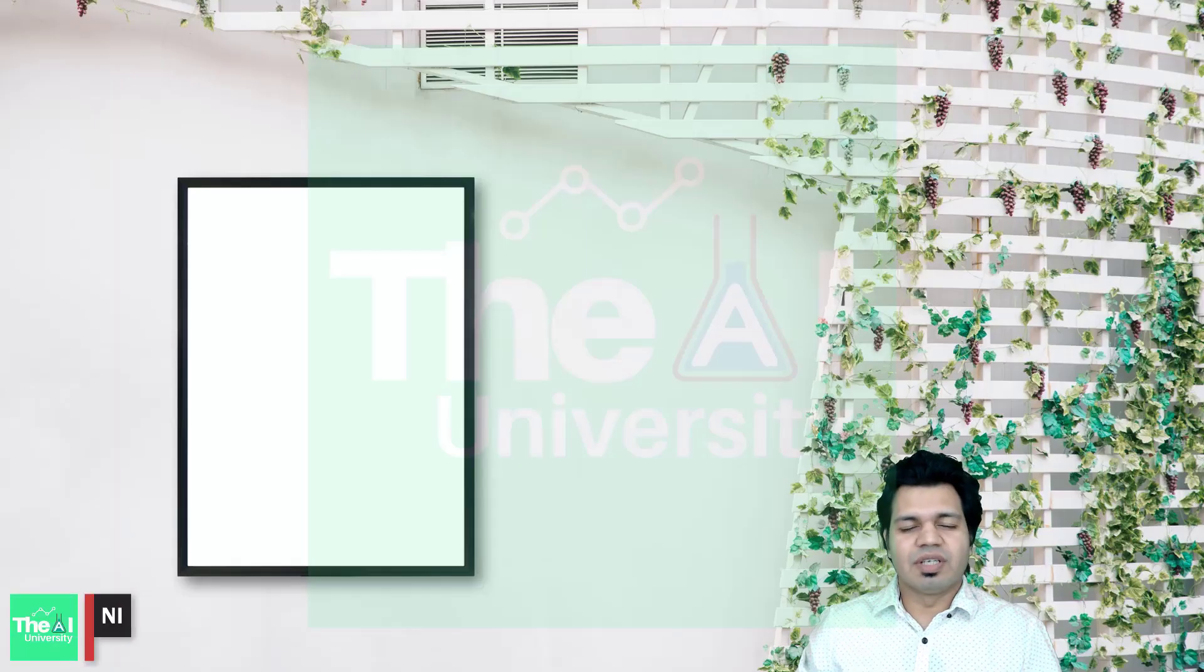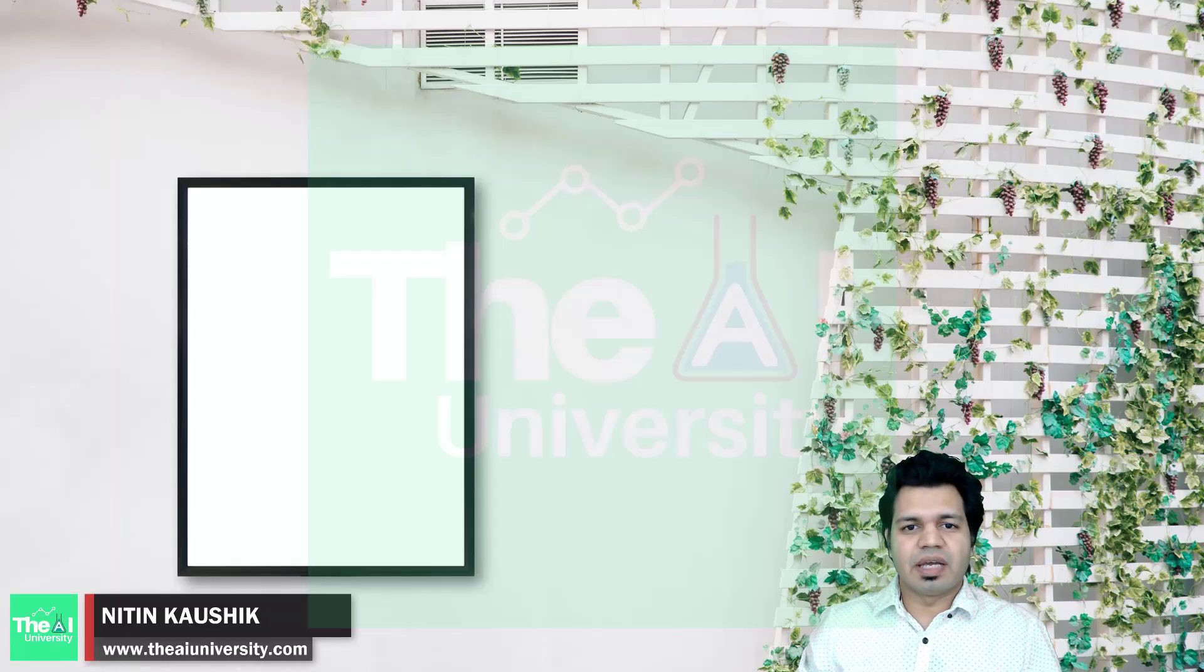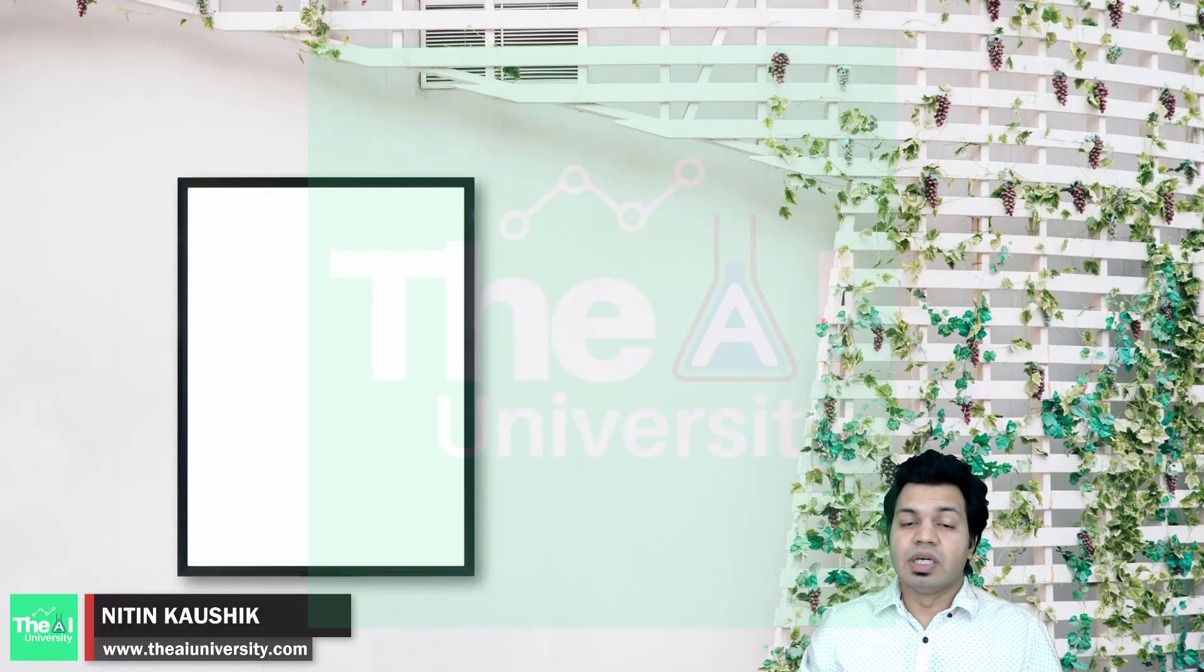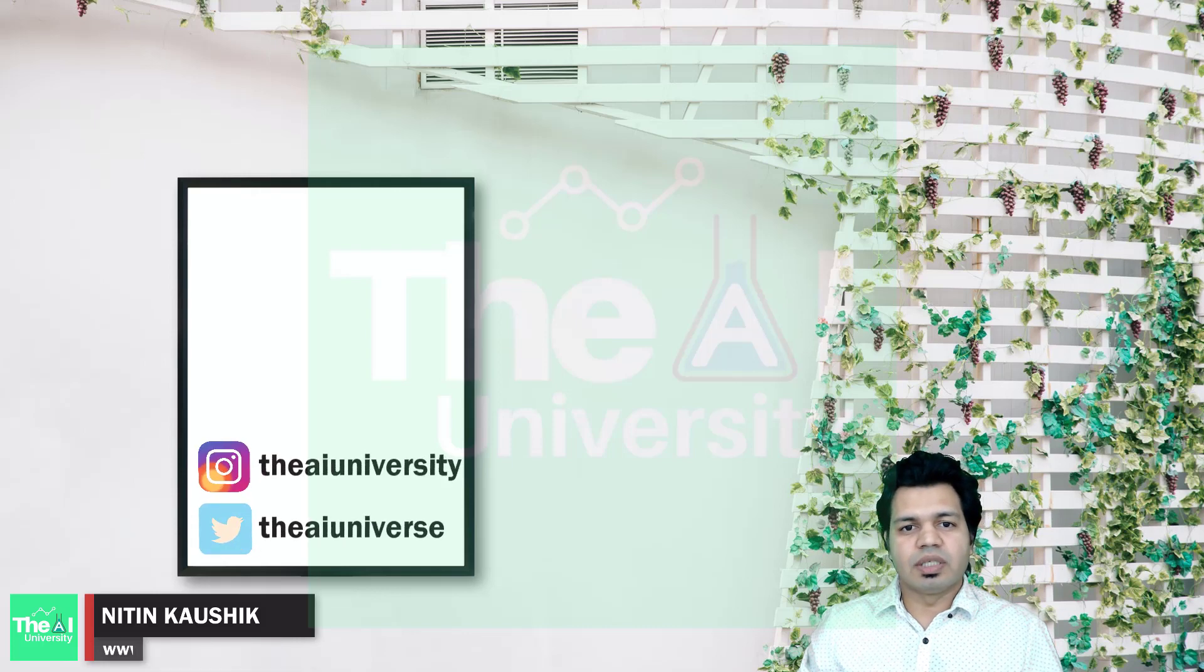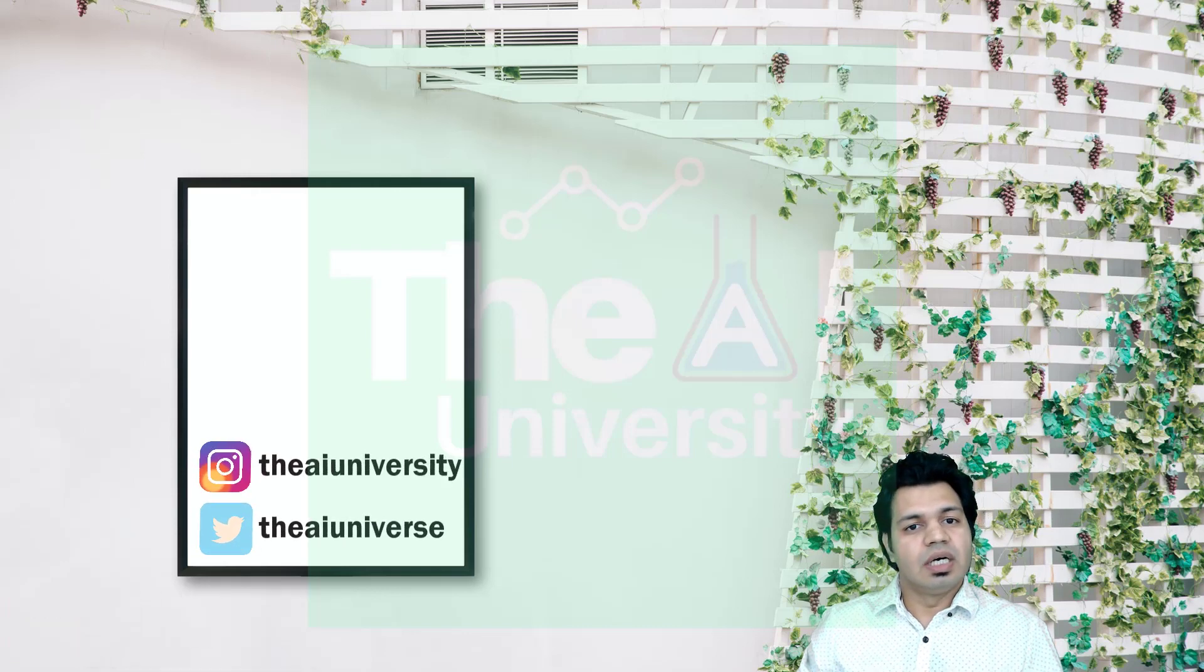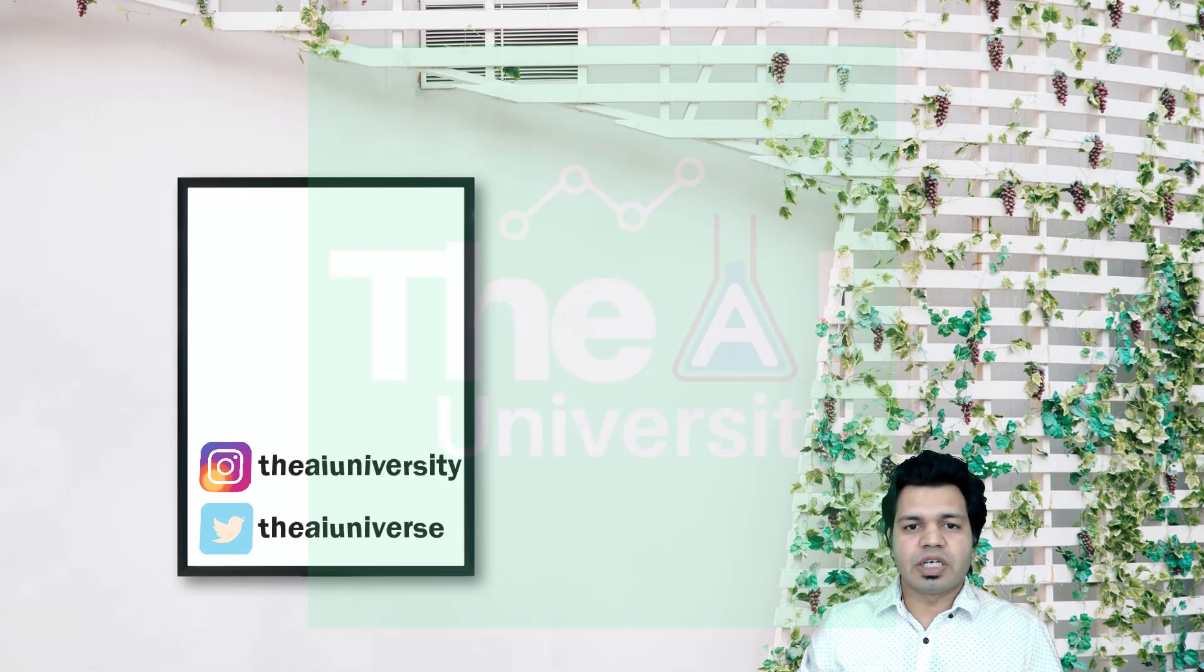Folks, Nitin here and this is the AI University channel. In this video we are going to see the detailed steps to download and install Darknet's YOLO v4 object detection framework.